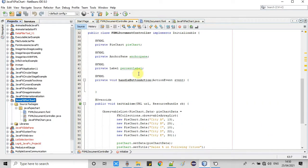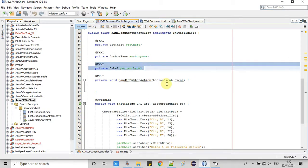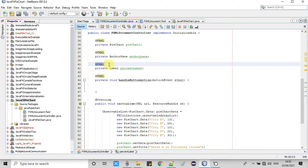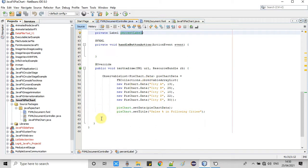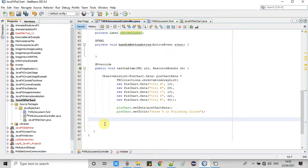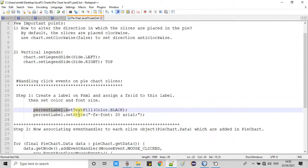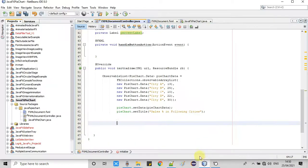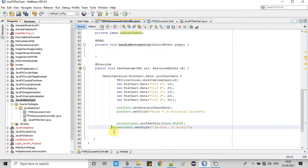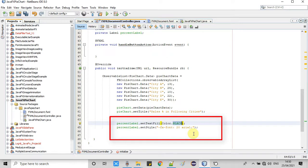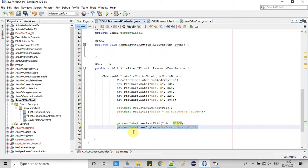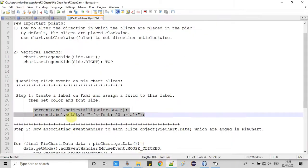Now it's time to set the color and font through programming. Inside the controller you can see the reference variable for the label we added on the FXML. Using this reference variable we set the font color and size. At line 64 we set the text color to black — you can change it to blue, green, yellow, etc. At line 65 we set the style: font size is 20 and the font type is Arial.